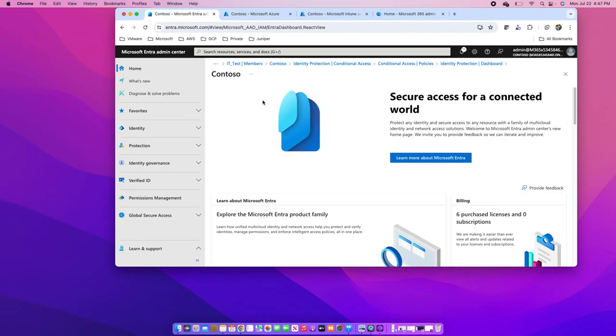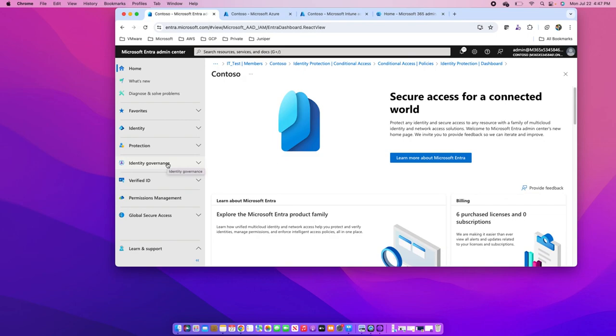Be it identity protection or identity governance, many of the features belong to the premium 2 tier only. You can see the MS Learn documentation for the reference on comparison between the different tiers of EntraID, especially between the P1 and P2 tier.